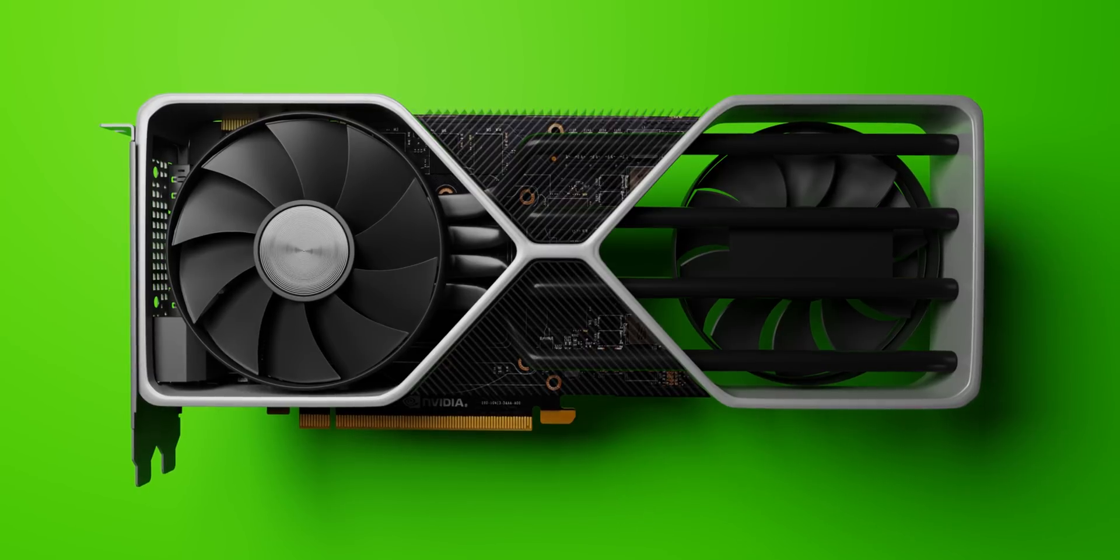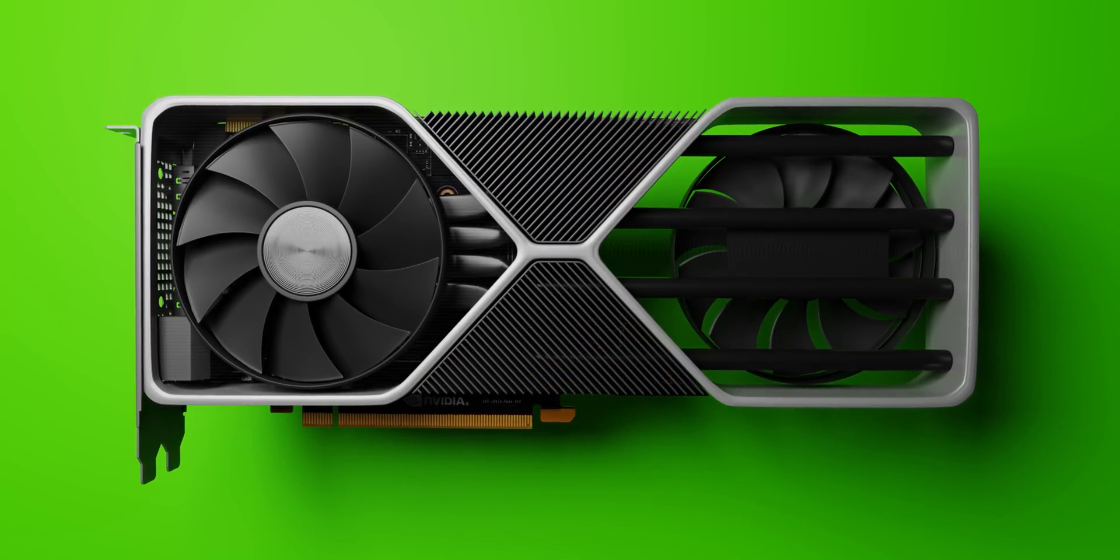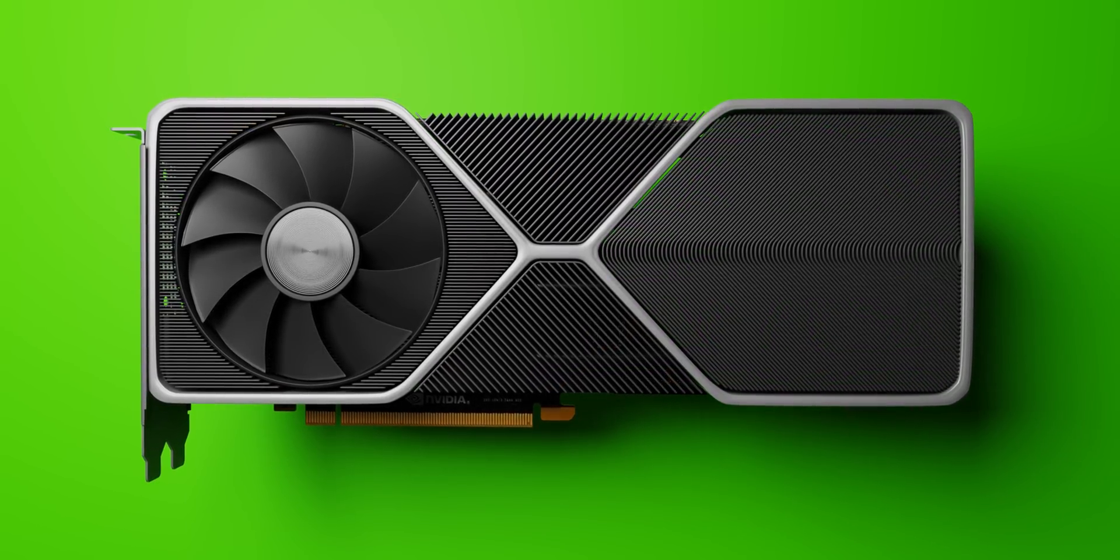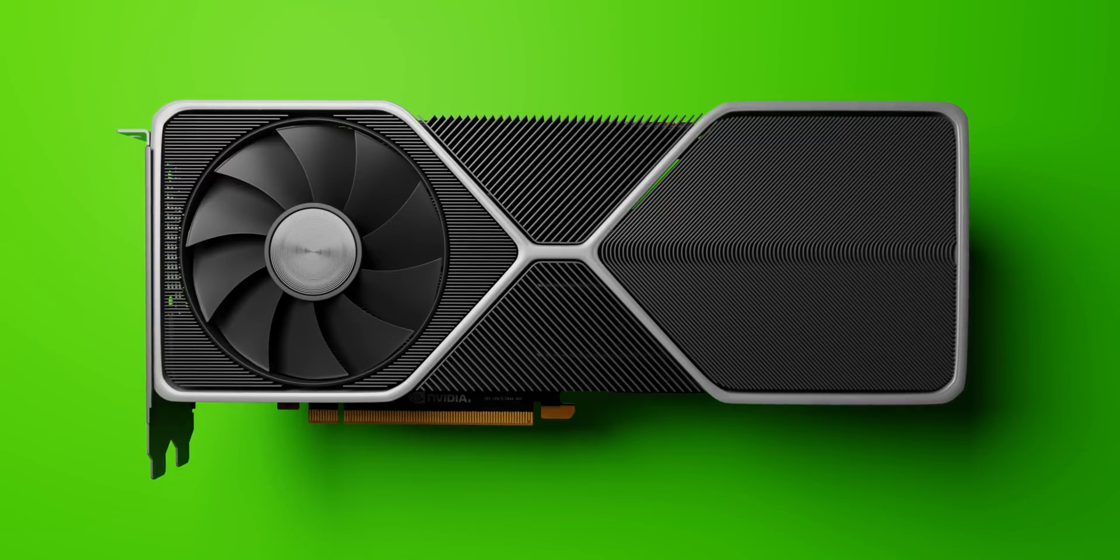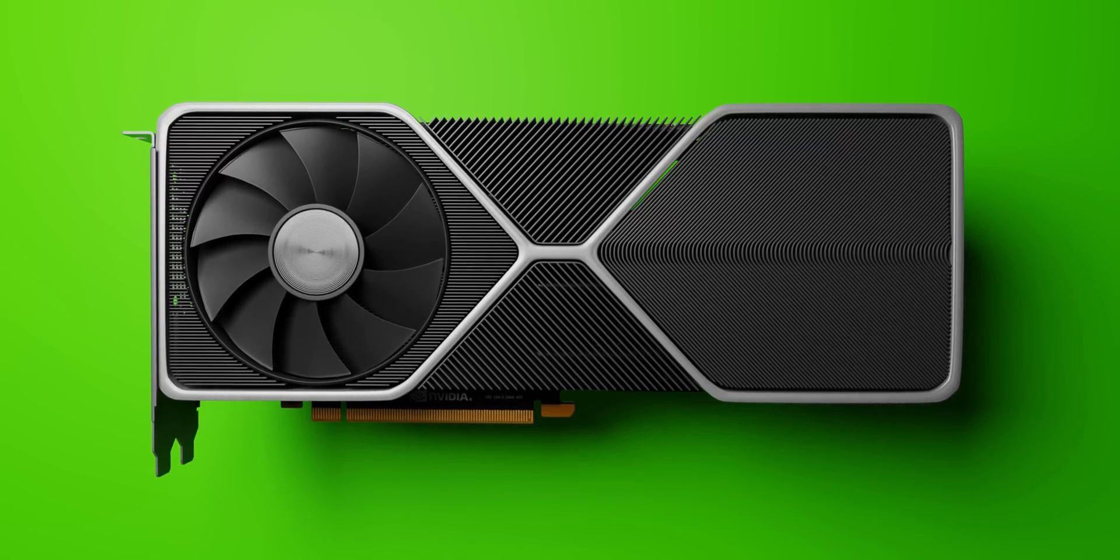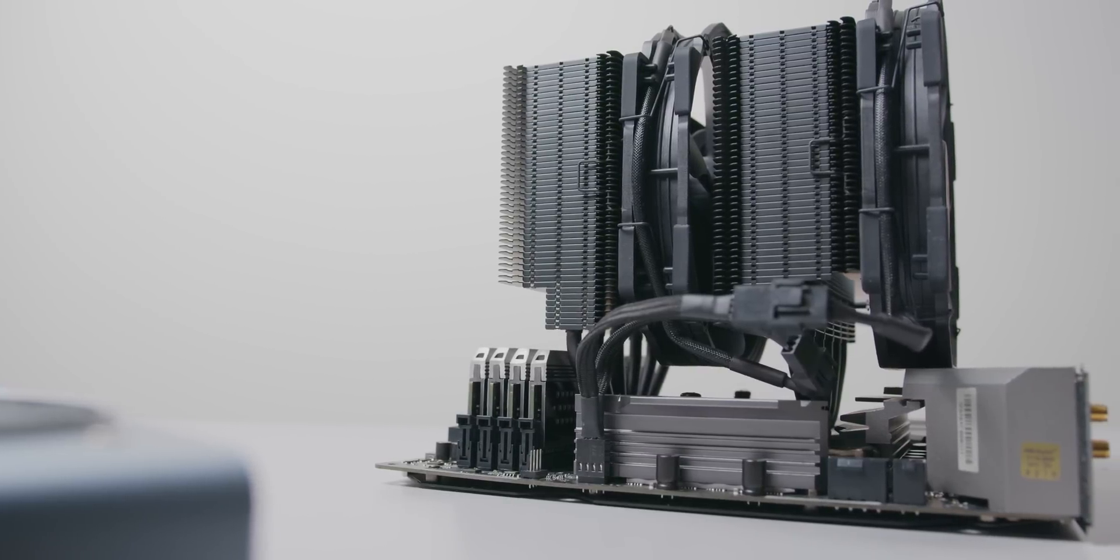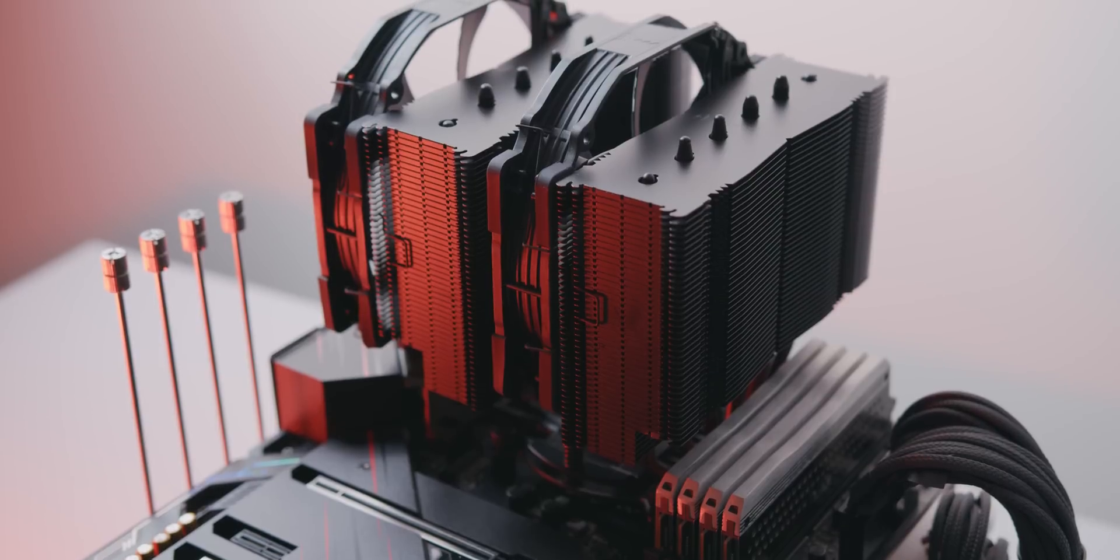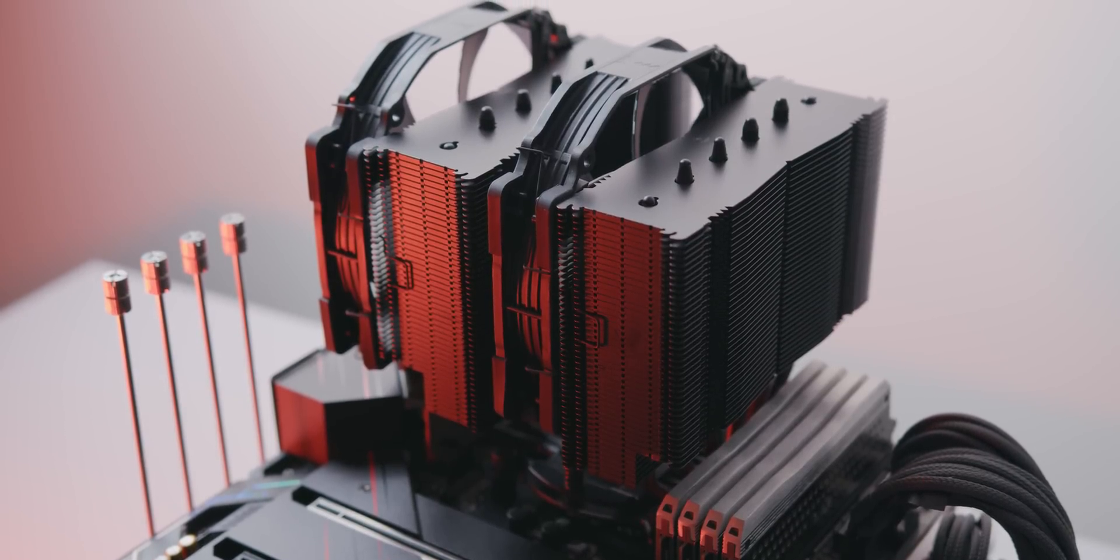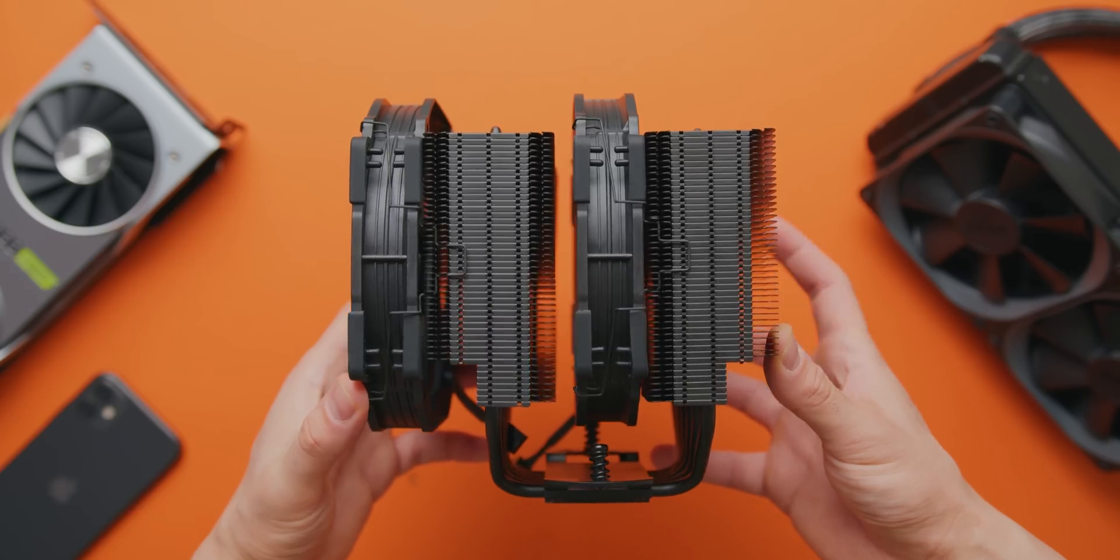Overall the flow-through cooling design is one of the more interesting ones that we've seen on a graphics card and for many larger cases I can see it working quite well. It'll be interesting to see whether it poses a problem for large tower coolers for CPUs which will consequently be taking some of that hot air in.